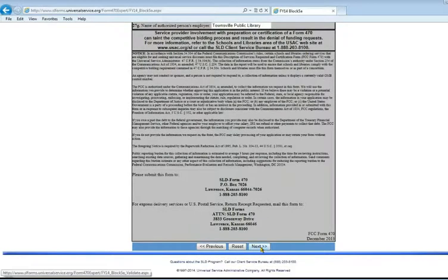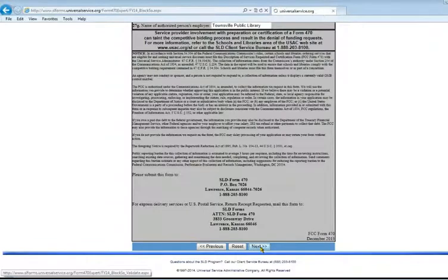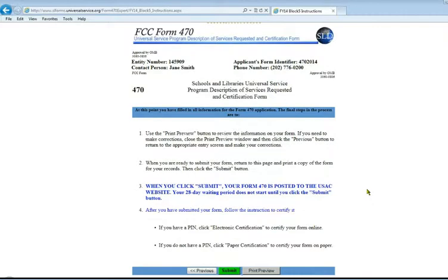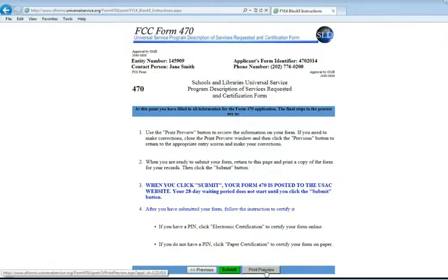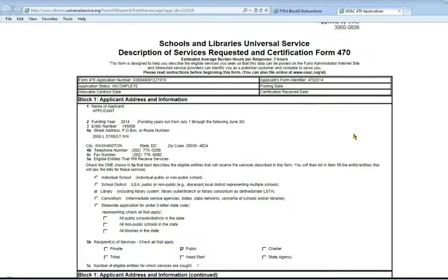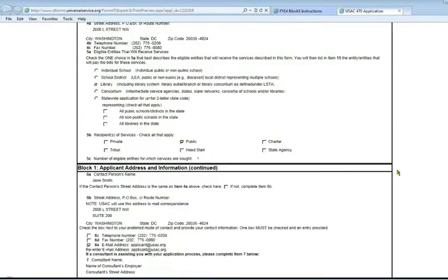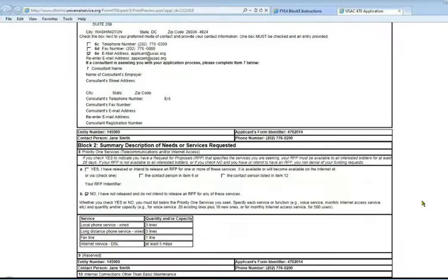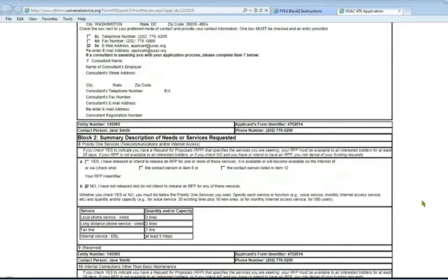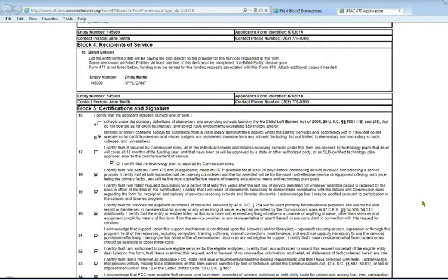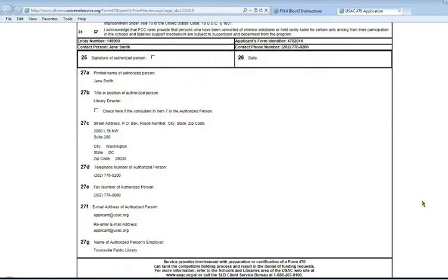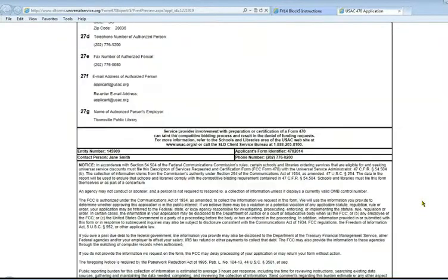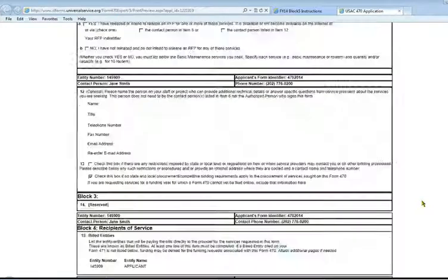Now we've checked all of our certifications and entered our contact person's information. A final step is to actually submit the form and then submit the certification. At this point, you can do a print preview of the form. At the bottom of the screen, there's a gray print preview button that will bring up your application in a new window. Go through and look over it and verify that all of the information is correct. Use your browser to print this out so you have a copy for your own records.